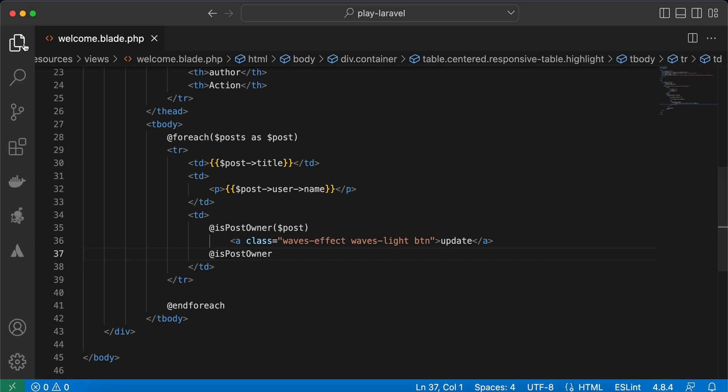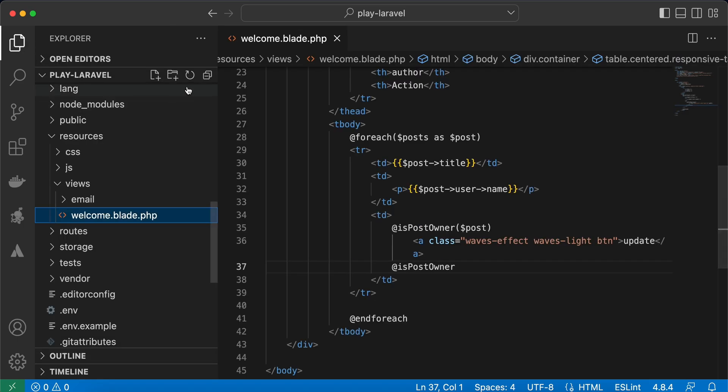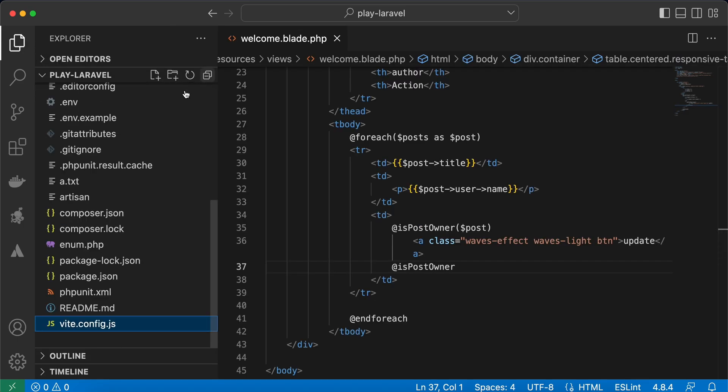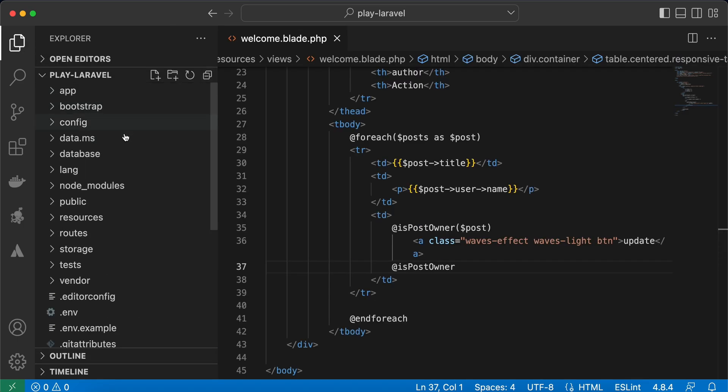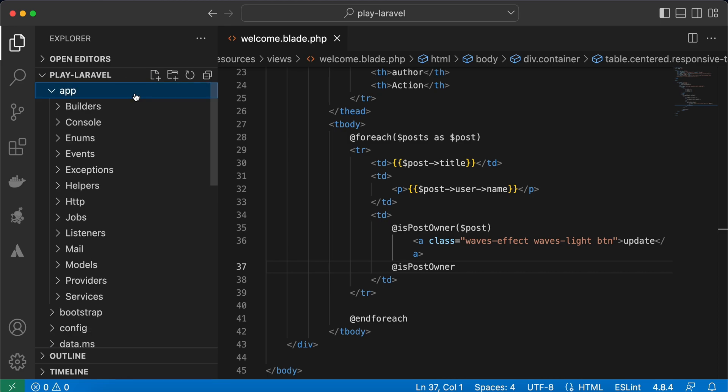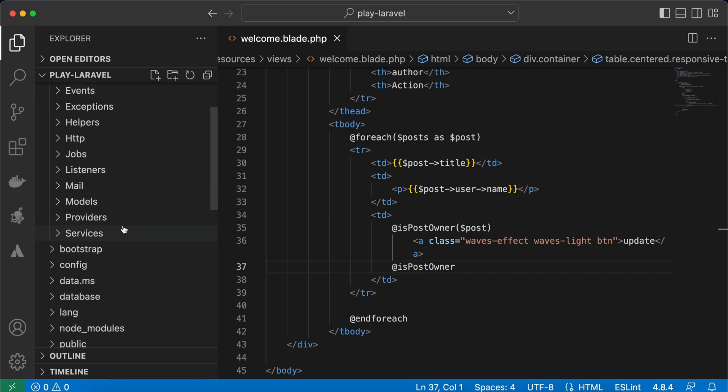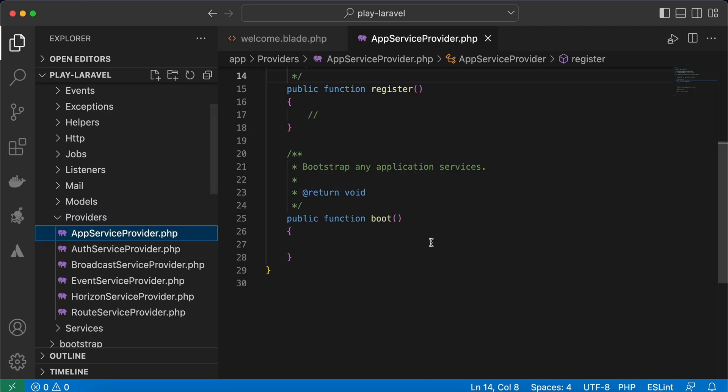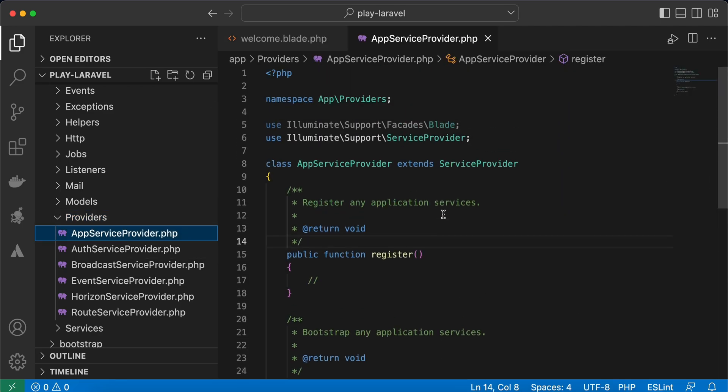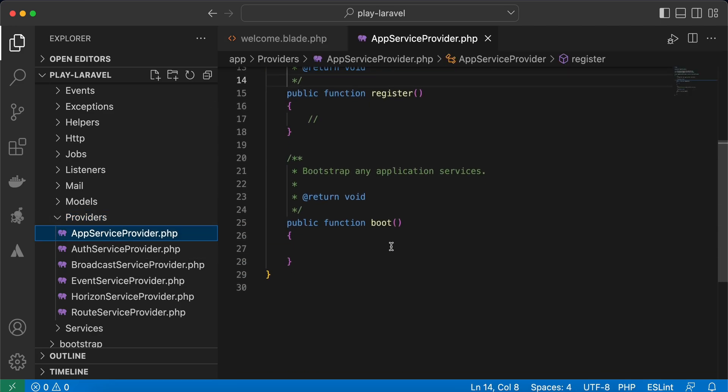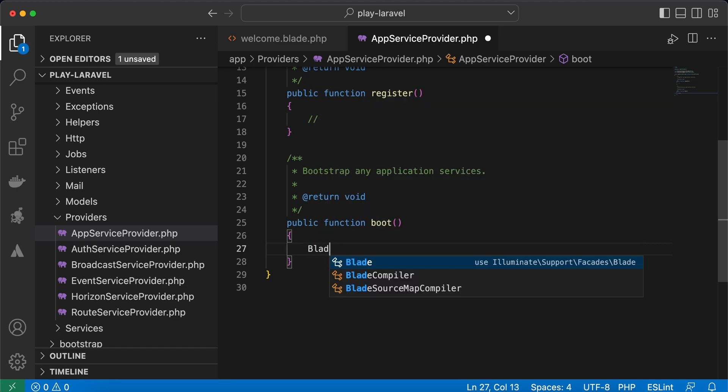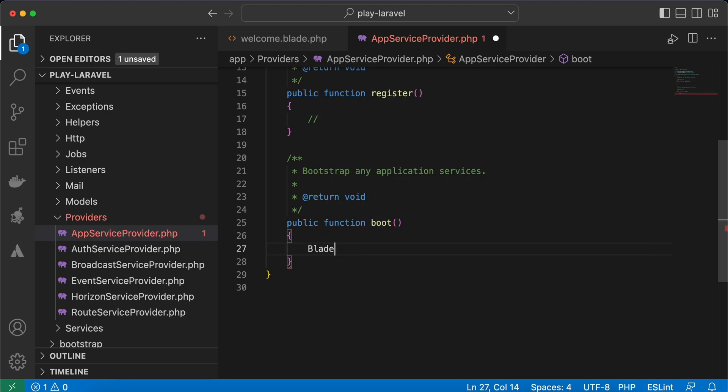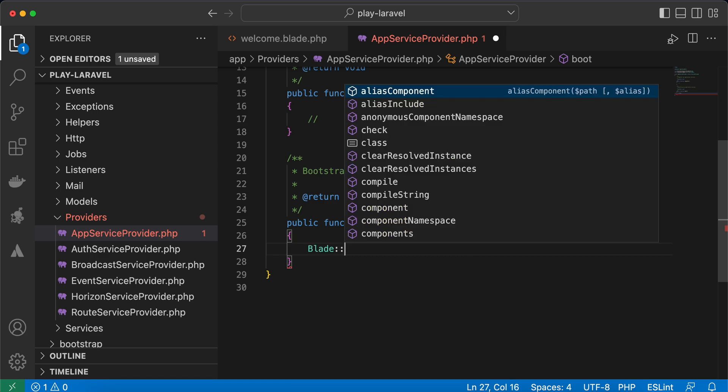To do that, we need firstly to go to our app service provider, here inside app under providers. And here's our app service provider file. Right inside the boot method, this one, we will call our Blade class and by calling if method.